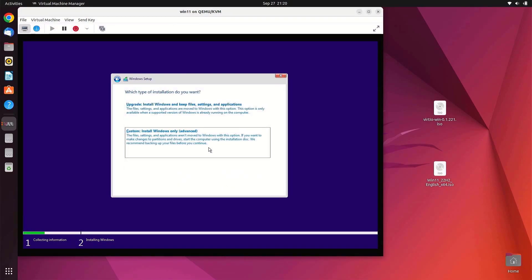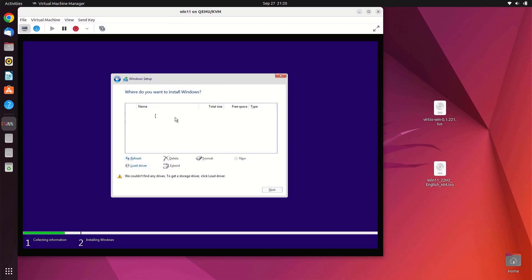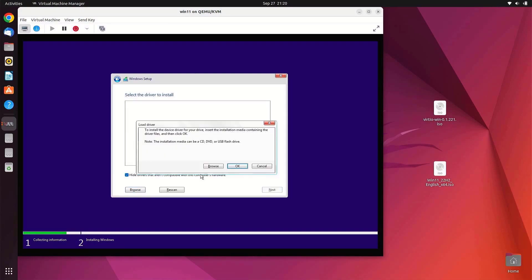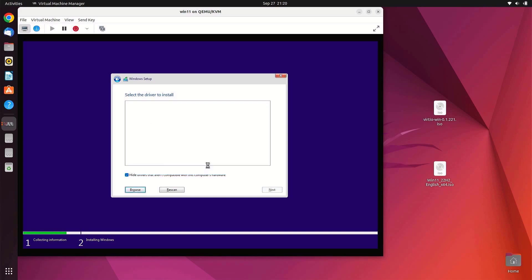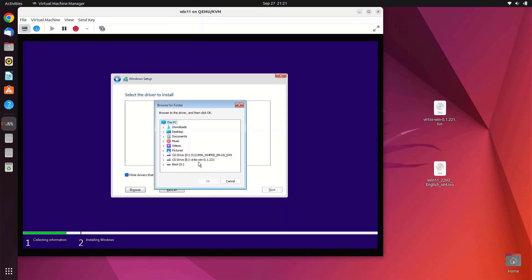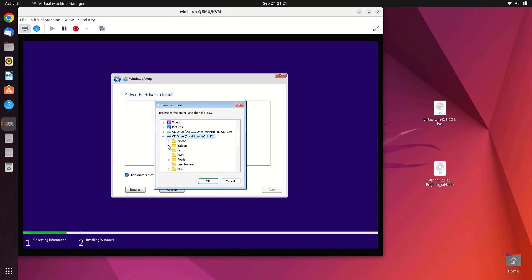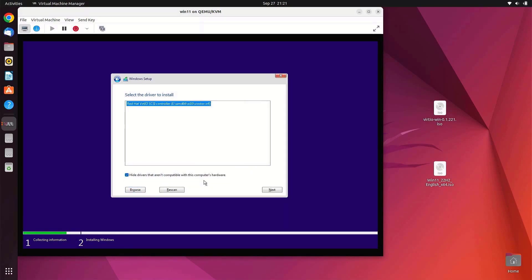Accept the Microsoft software license terms and click Next. Click Custom: Install Windows Only. As you can see, you will not be able to find the hard drive you added. Click Load Driver. In the prompt window click Browse, then click on the VIRTIO-CD drive. Click the expand icon next to the AMD64 folder, then click on the W10 folder, then click OK. Select the driver for the hard disk, then click Next.